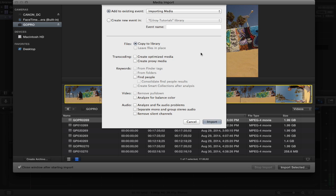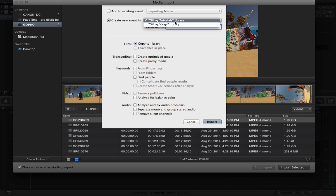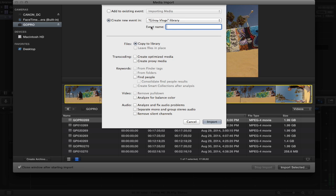The upper half wants to know where do you want Final Cut to put this movie clip and you can either add it to an existing event which we already have importing media created, or you could create a brand new one in either library, whichever how many libraries you have you can put it in either one and then name it something clever. But I'm going to put it in the existing event.